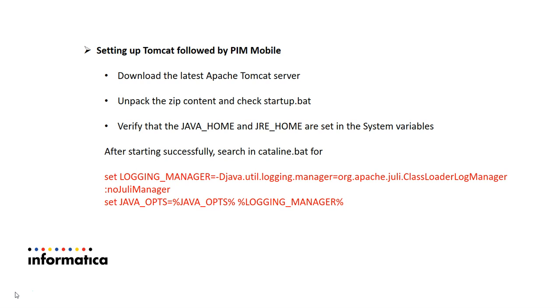If it is able to run then you can skip the next step, else you need to verify that JAVA_HOME and JRE_HOME variables are set correctly as environment variables. Make a note that PIM 8403 version, you should have Apache Tomcat server and the Apache Tomcat server needs minimum Java version 1.7.